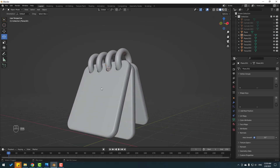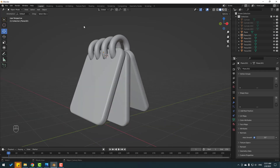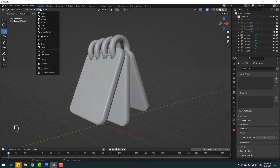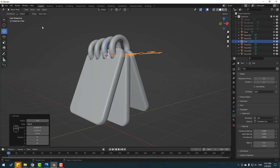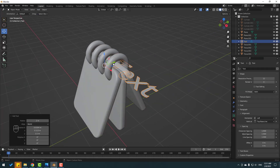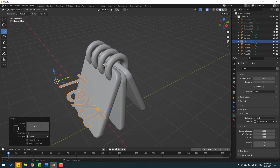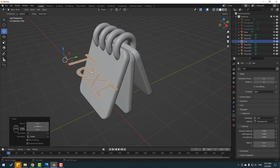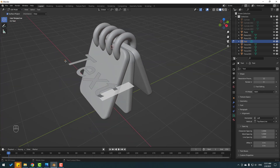Add a text object and go to Edit Mode. Delete the default text. Go to Add, click Text, and move it here. Go back to Edit Mode and delete this text.